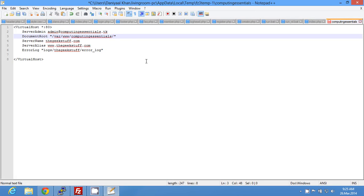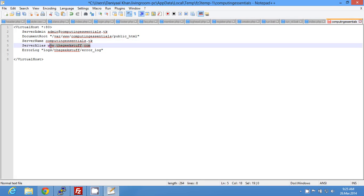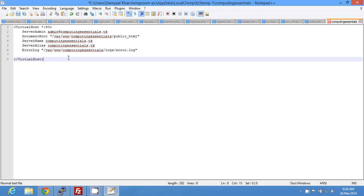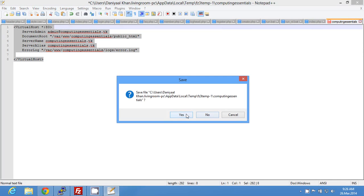Set the document root to /var/www/computing essentials/public_html. Then set the server name to computing essentials dot tk, paste that same value into server alias with www at the beginning, and set the error log to /var/www/computing essentials/logs/error dot log.